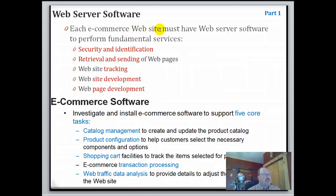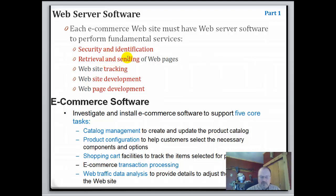Each e-commerce website must have web server software to perform fundamental services — not a lot different from your local library network. You need security and identification, retrieving and sending of web pages, website tracking, website development, and web page development. All of that relates back to the e-commerce site and web server software.